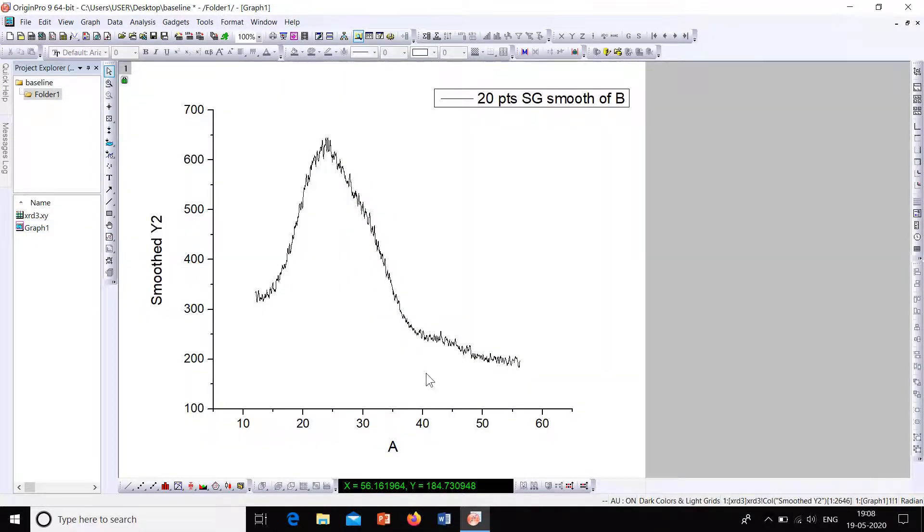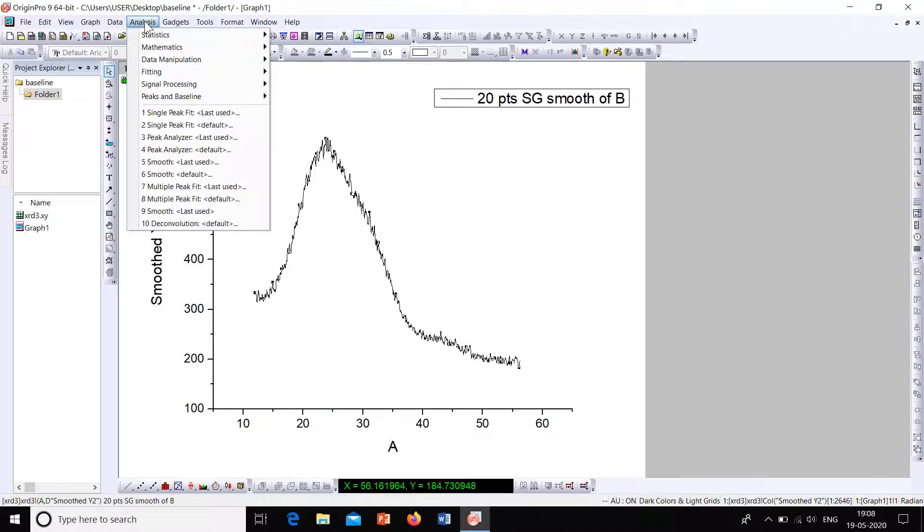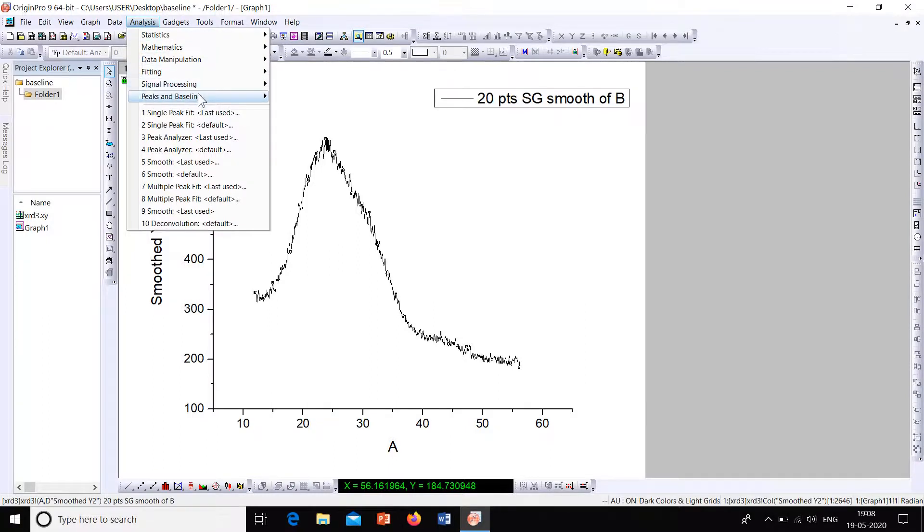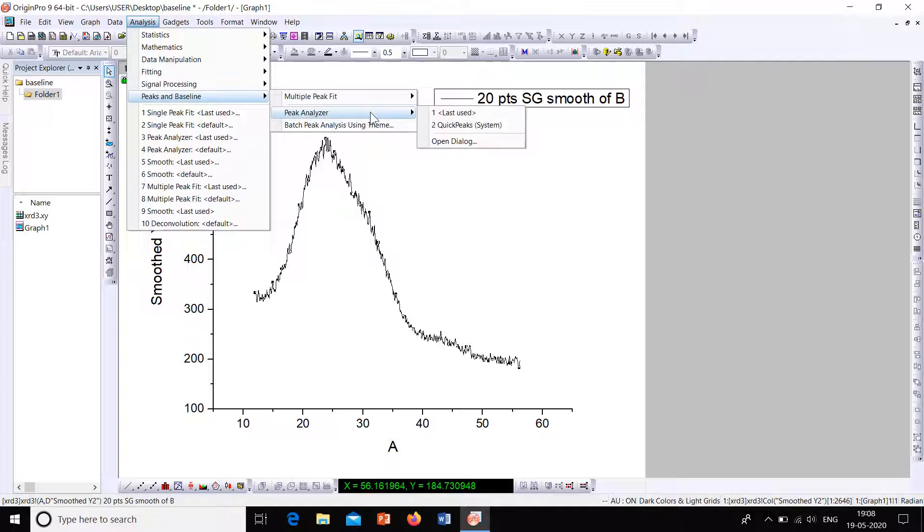Now let's see how to correct the baseline for this plot. For that, single click onto the graph and then go to the option Analysis. From there select Peaks and Baseline, then select Peak Analyzer and go to Open Dialog.